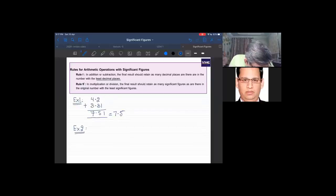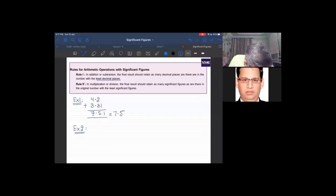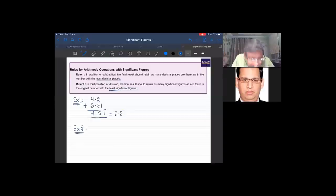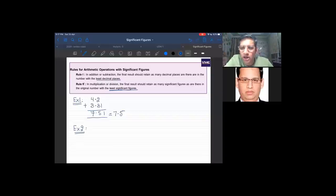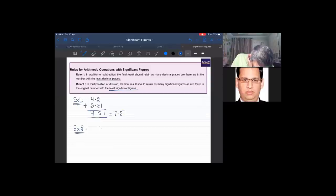For multiplication and division, the final result should retain as many significant figures as the original number with the least significant figures. In multiplication and division, count the least significant figures. In addition and subtraction, count the least decimal places.